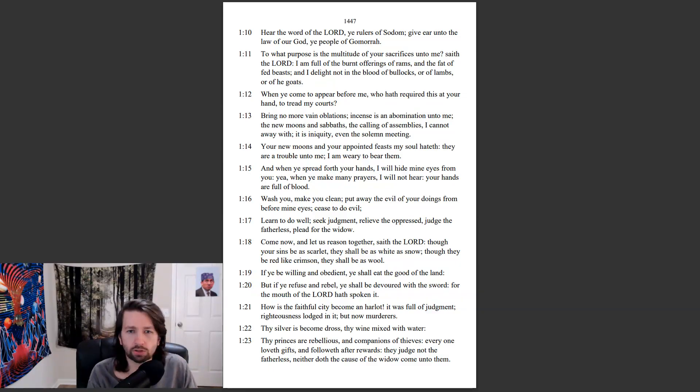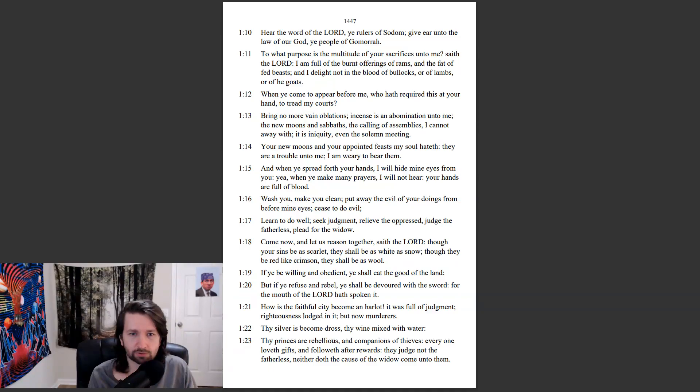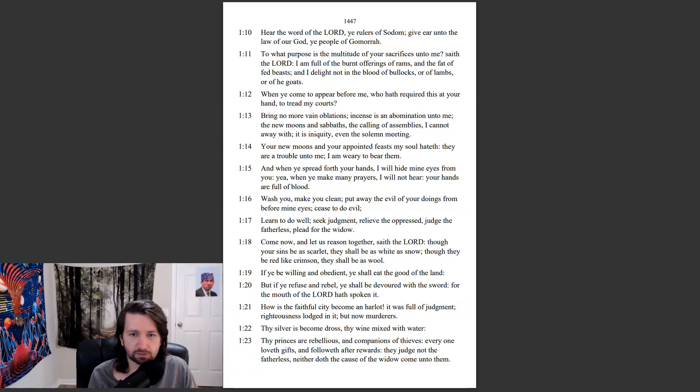Wash you, and make you clean. Put away the evil of your doings from before mine eyes. Cease to do evil. Learn to do well. Seek judgment. Relieve the oppressed. Judge the fatherless. Plead for the widow.